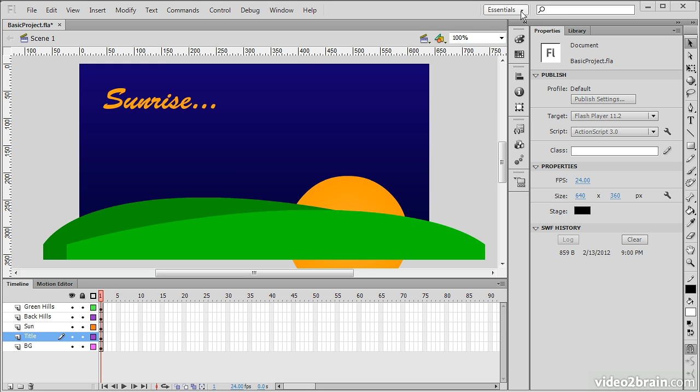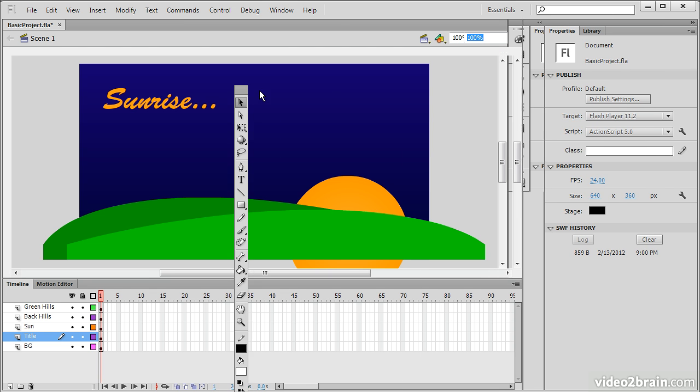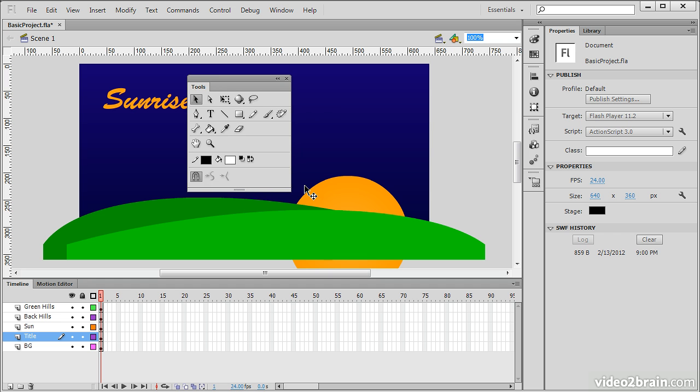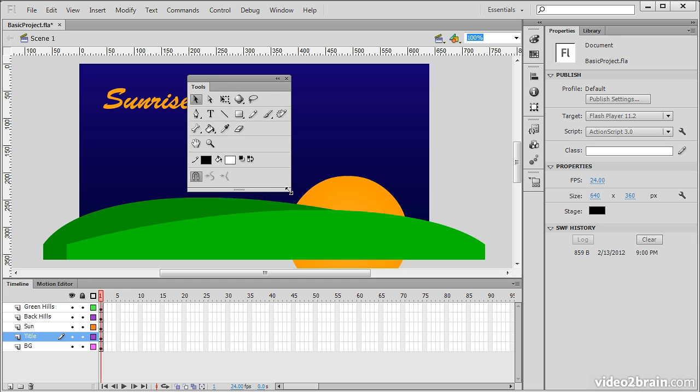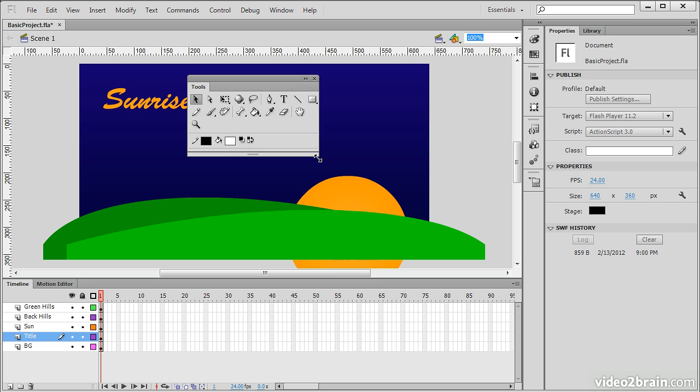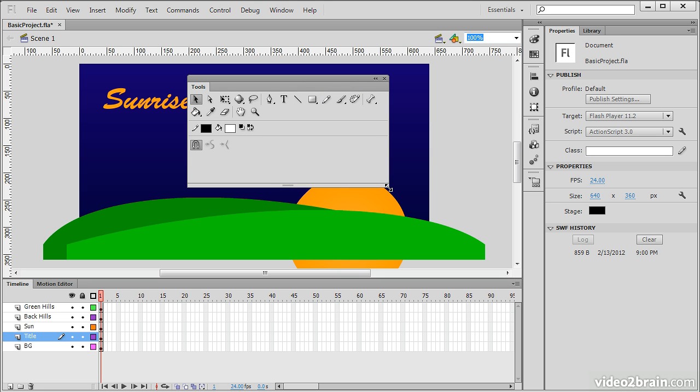We're in the Essentials workspace right here. And in the Essentials workspace, the Toolbar is on the very right-hand side. It's one very skinny little column. You can actually grab the Toolbar, and it'll turn into what appears to be a regular panel, which we can then adjust however we wish.